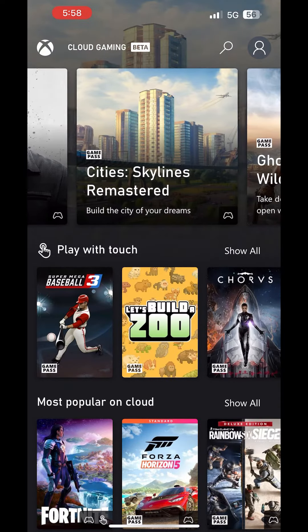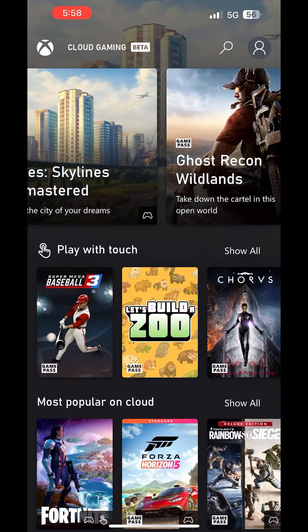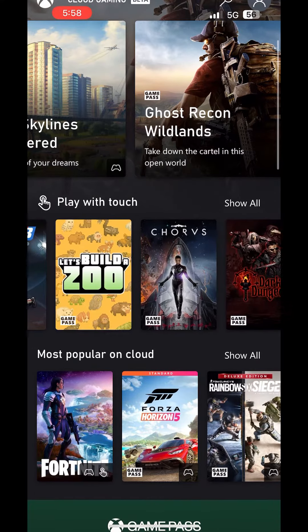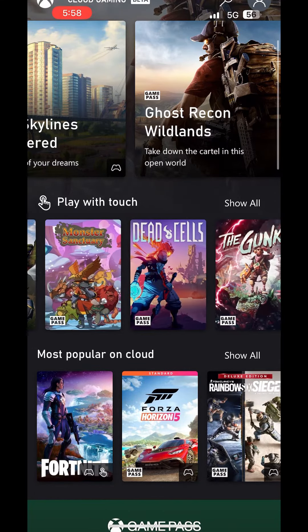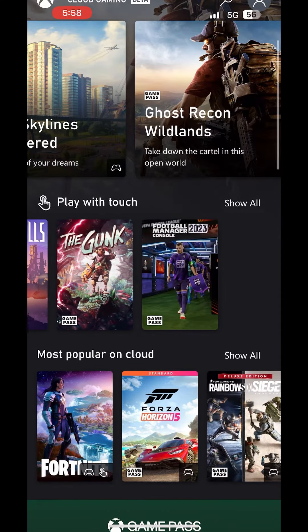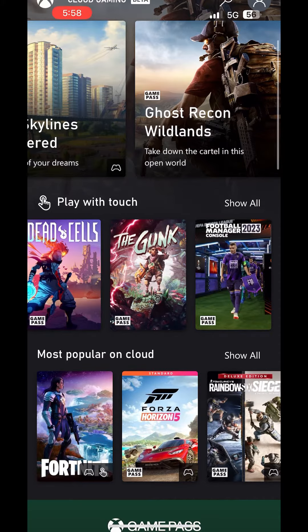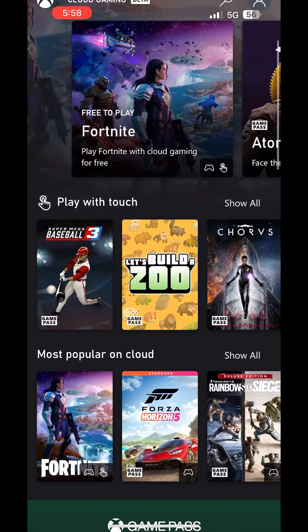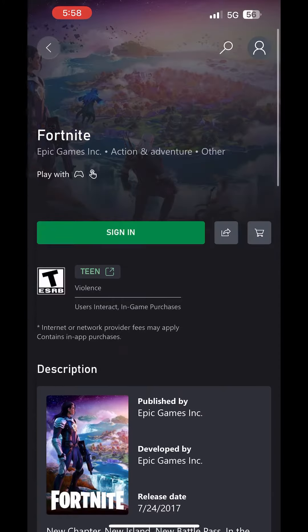So yeah, here's all of the games that you can play. You'll see play with touch, and you can play with any of those. But if you want to play Fortnite, just click on Fortnite and click sign in.